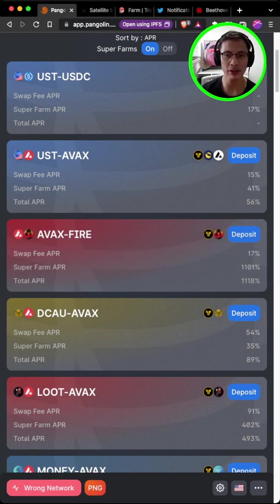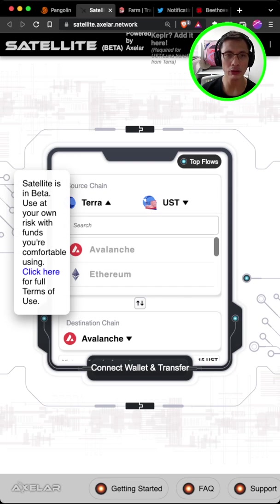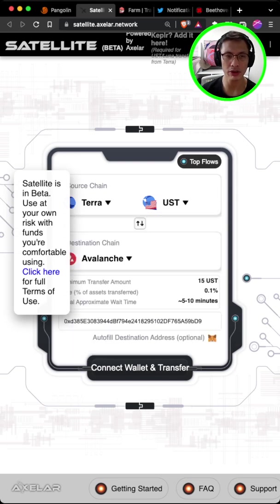Now for better rates, it's a little bit more troublesome. You can use a software called Satellite. Then you can choose the source chain to be Terra and choose your source asset to be UST.